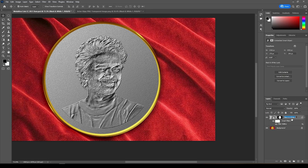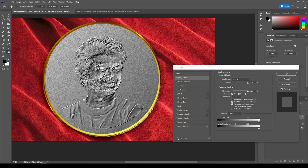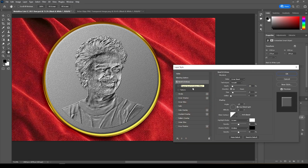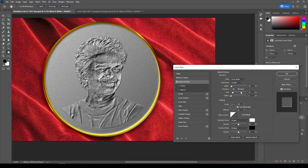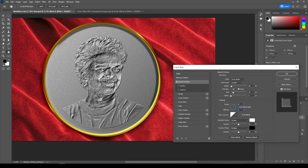Now double-click the layer for blending options. Give Bevel and Emboss. Set Depth to 40, Direction as down, Size as 25, Angle as 55, Altitude as 20, and leave the rest as shown.